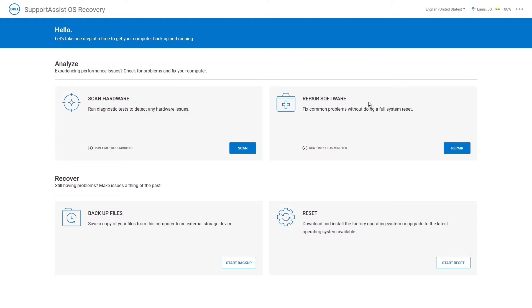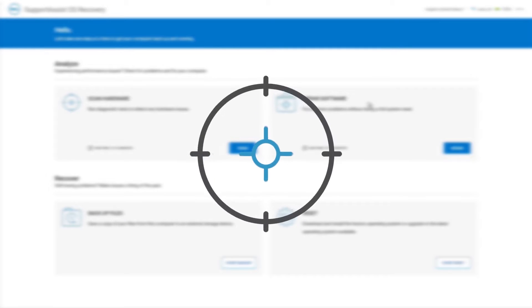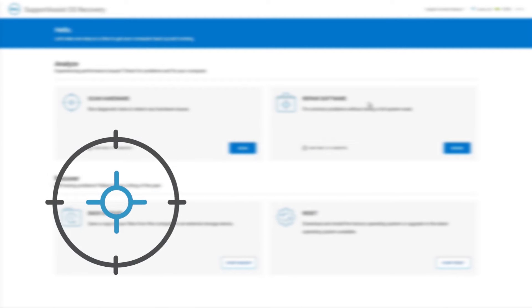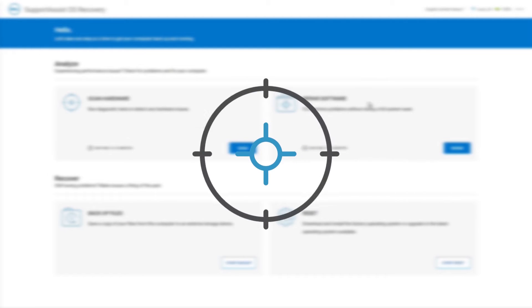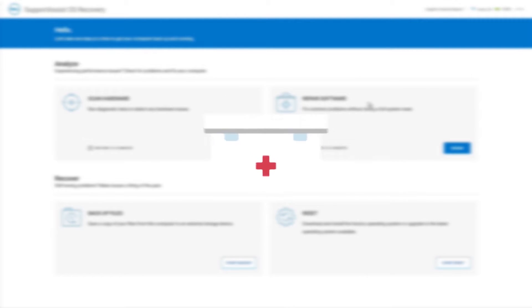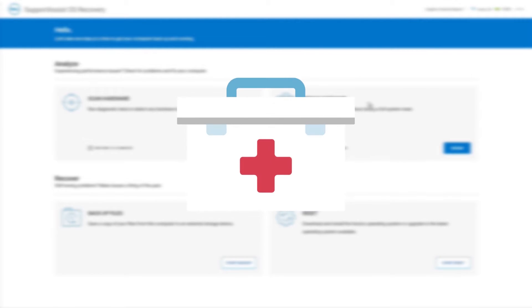Once inside the environment, the SupportAssist Operating System Recovery homepage consists of the following options. Scan Hardware runs diagnostic tests to detect any hardware issues. Repair Software troubleshoots common issues without having to do a full system reset to repair your computer.